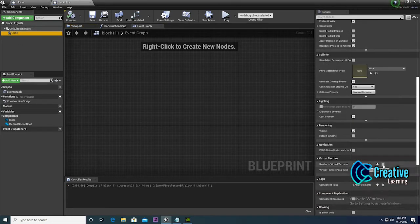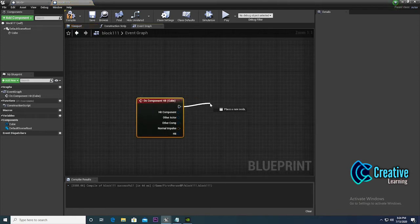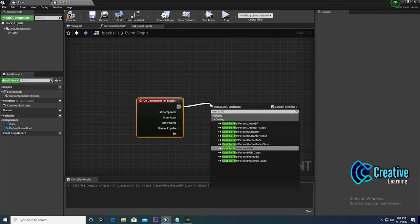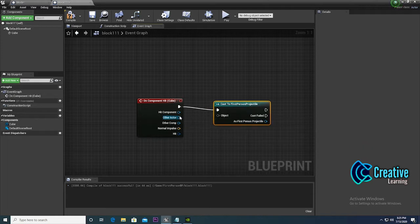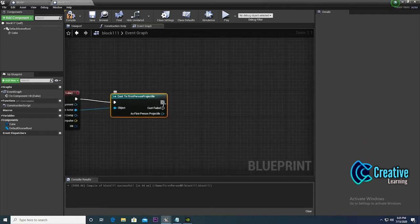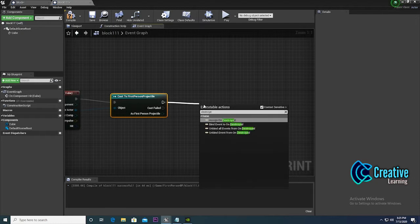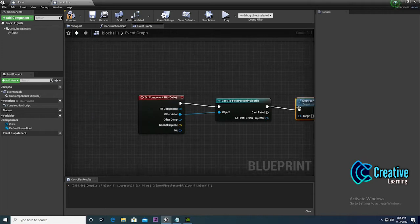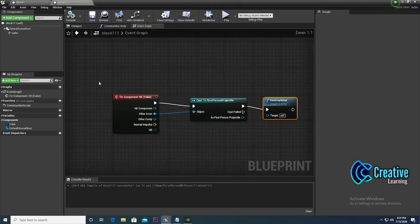Remove the default events, then click on the cube and click 'on component hit'. Search for 'cast to first person projectile' — here's the projectile class. Add the 'destroy actor' node connected to the other actor output. That's the data showing how to create a block.